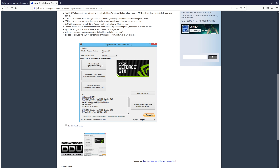Once you have done that, go ahead and launch Call of Duty Zombies and see if that resolved the issue. This does resolve a lot of issues when it comes to graphics in Zombies and also crashing issues.